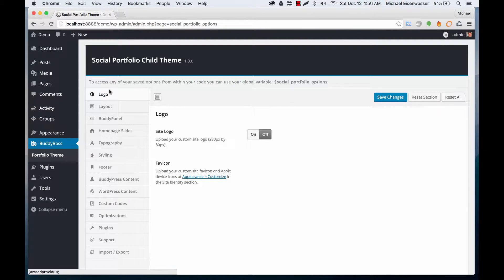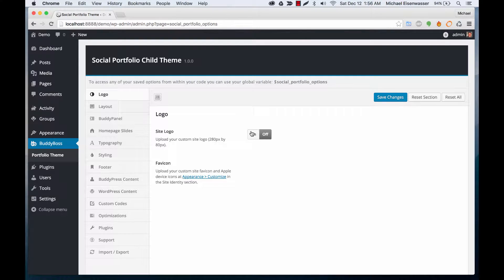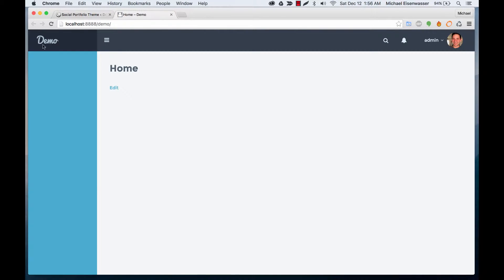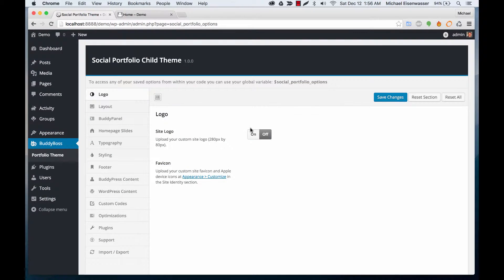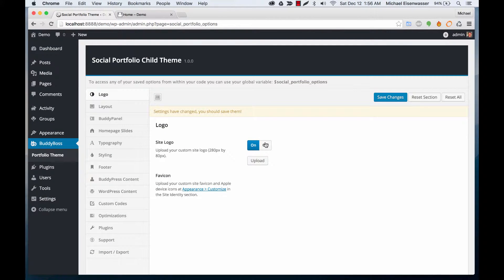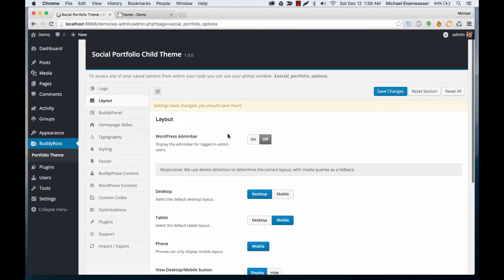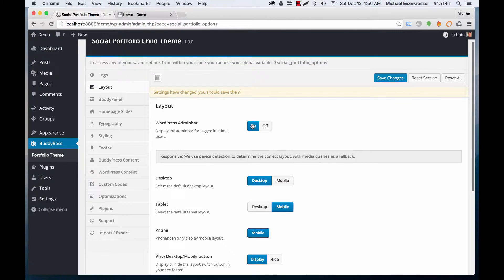From here we've got a bunch of different options. We've got logo—you can turn on or off the site logo, and if you do that, it will replace the logo up here. If you turn it on, you can upload a logo.